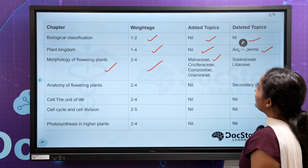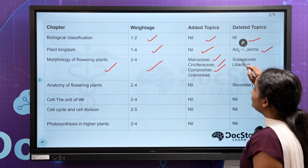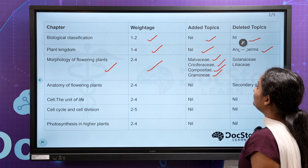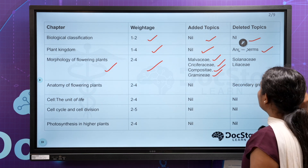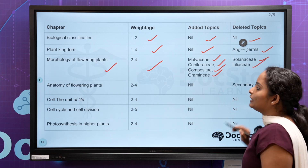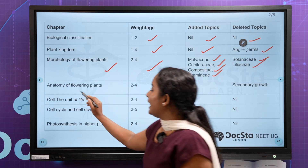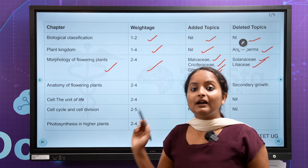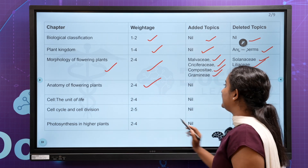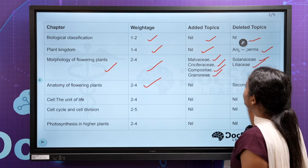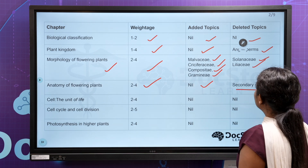The families to study are: Malvaceae family, Cruciferae family, Compositae family, and Graminae. Then, deleted topics are Solanaceae and Liliaceae. After anatomy of flowering plants, you can expect 2 to 4 questions. You will delete the secondary growth topic.